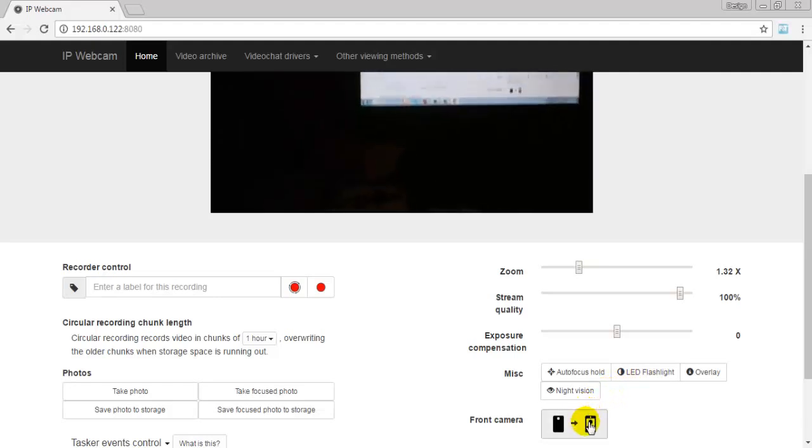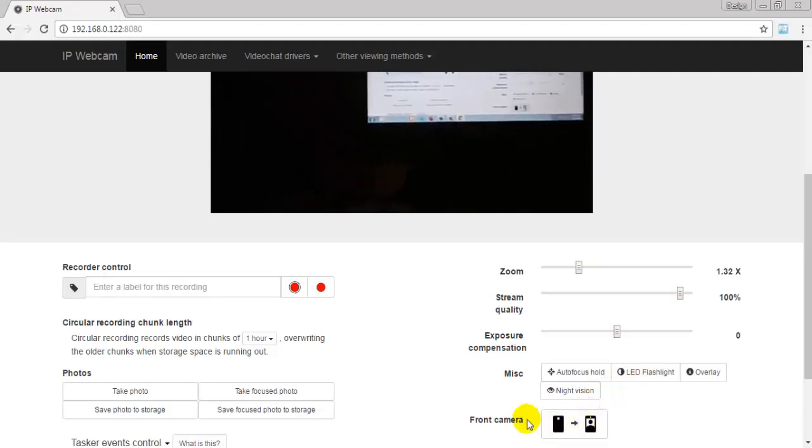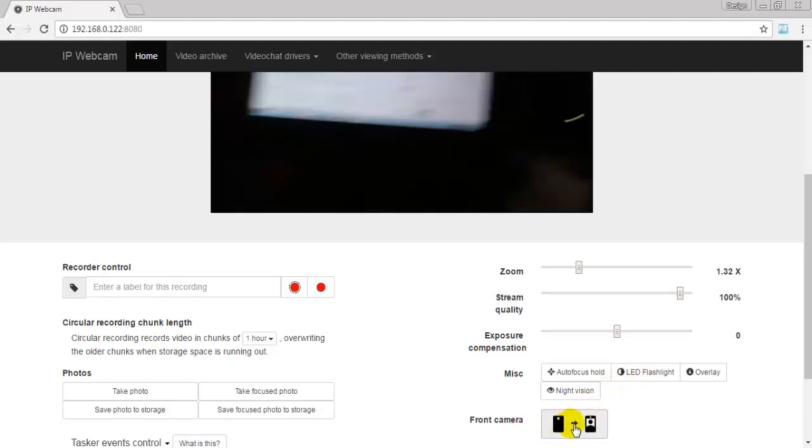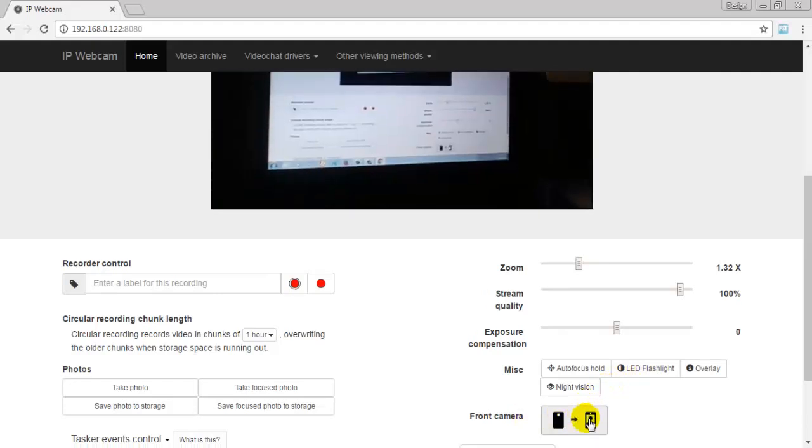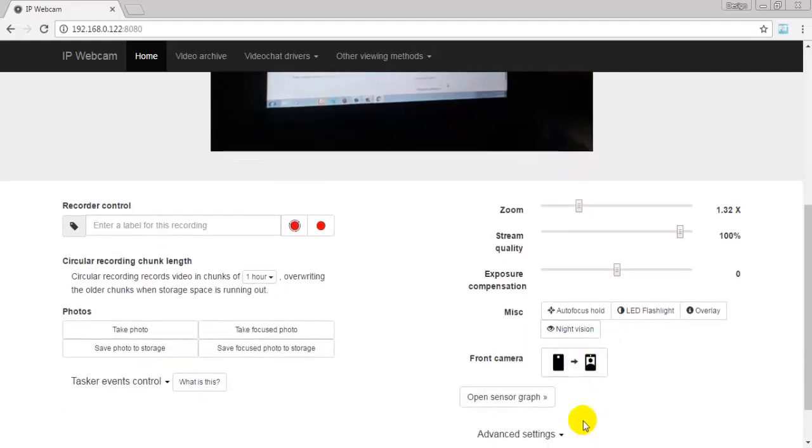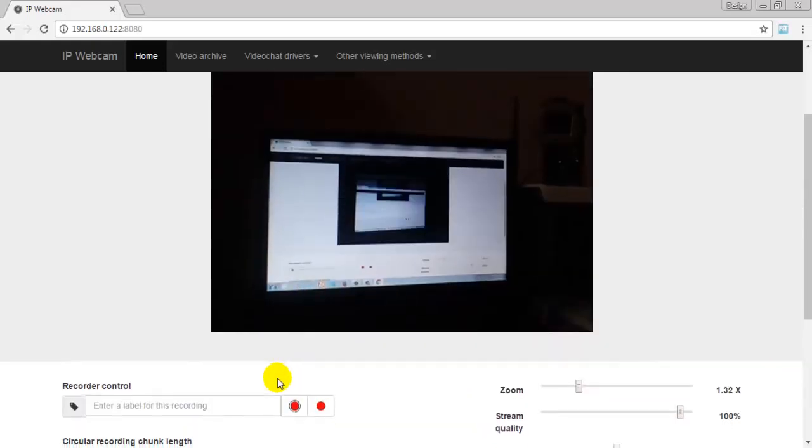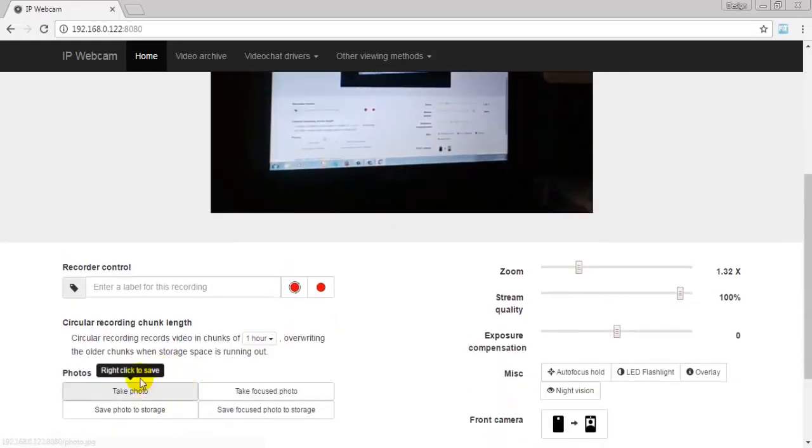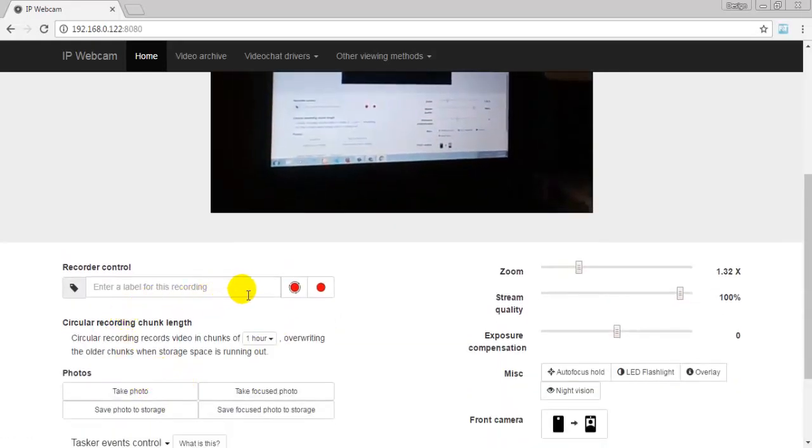You can turn it off again. You can use your front camera by clicking here.